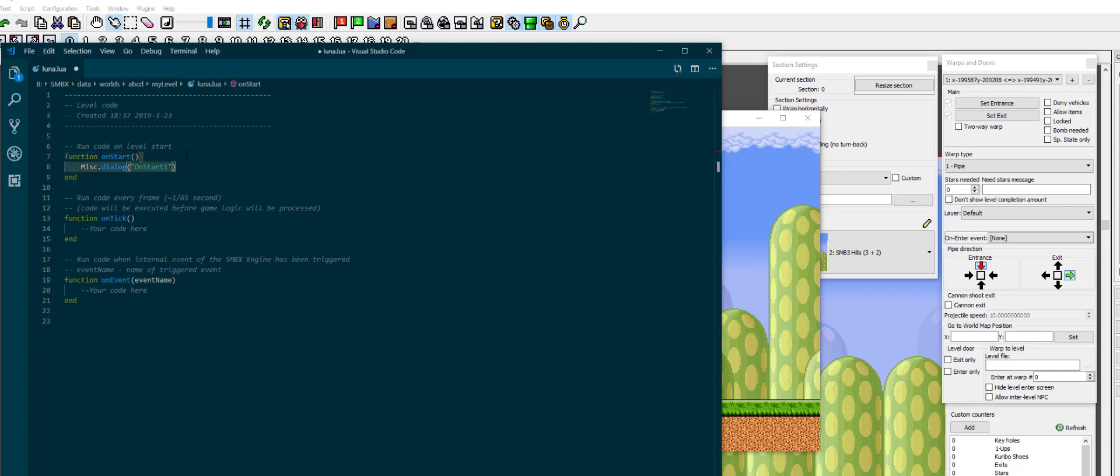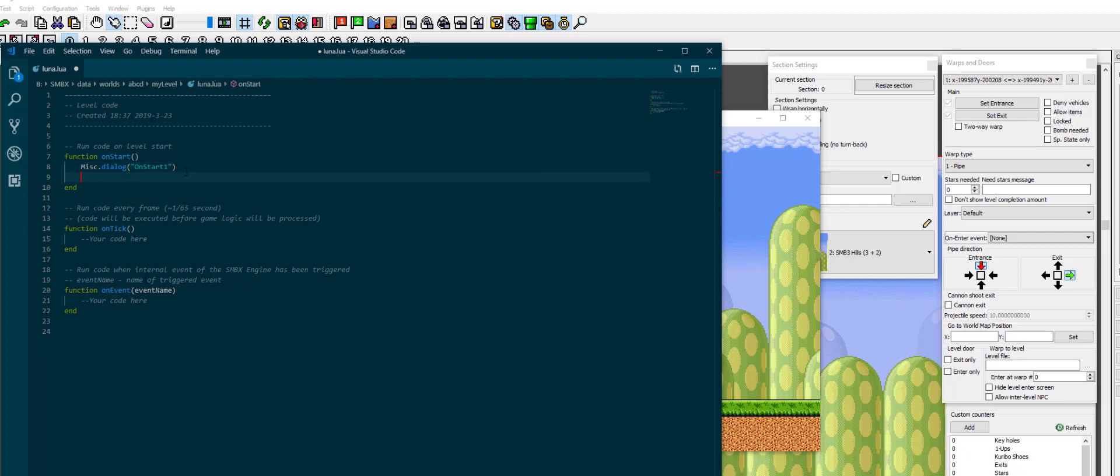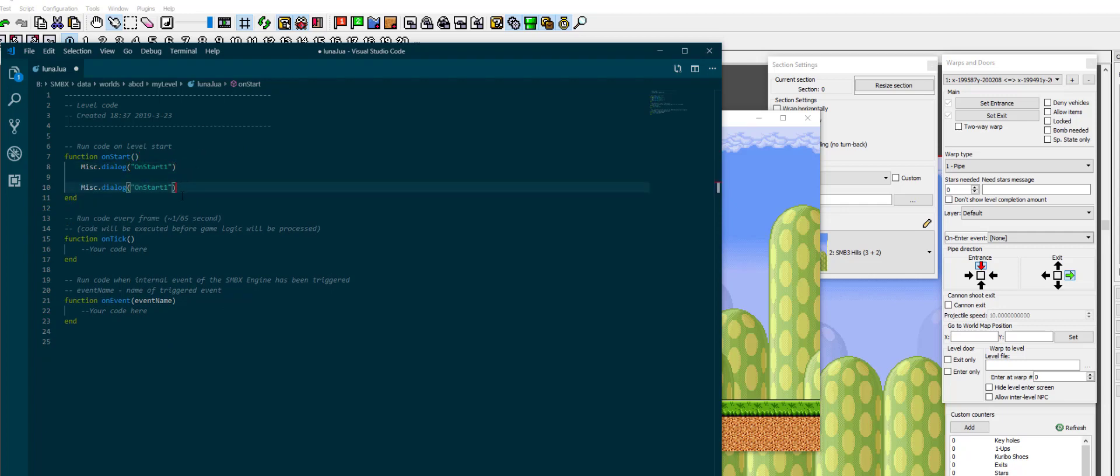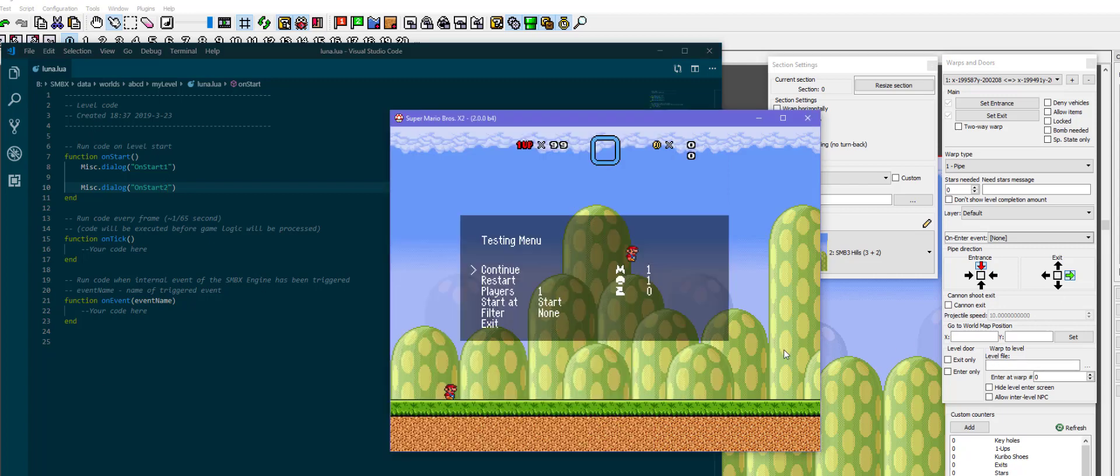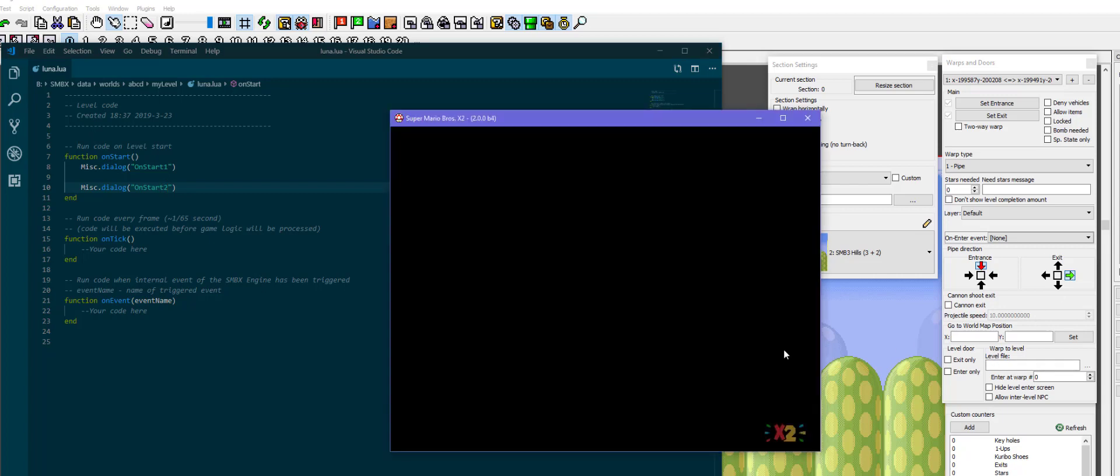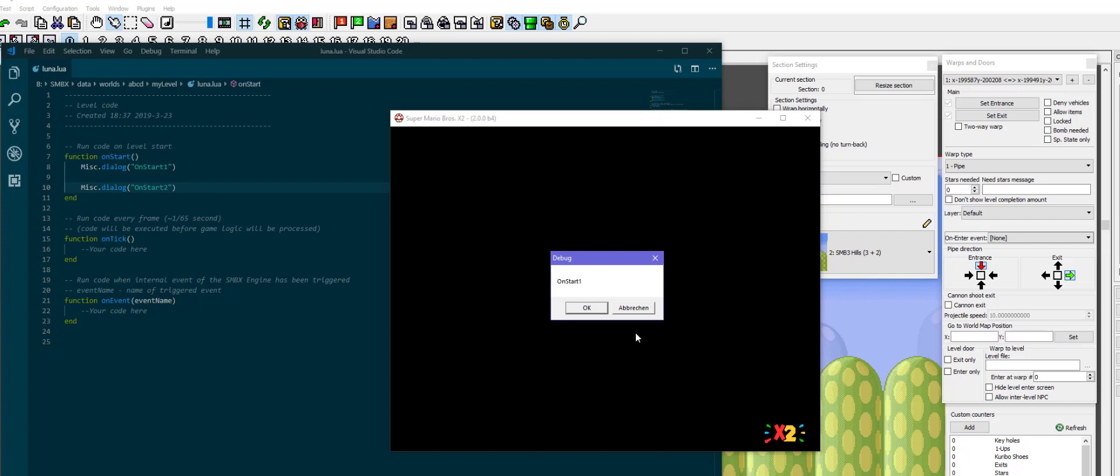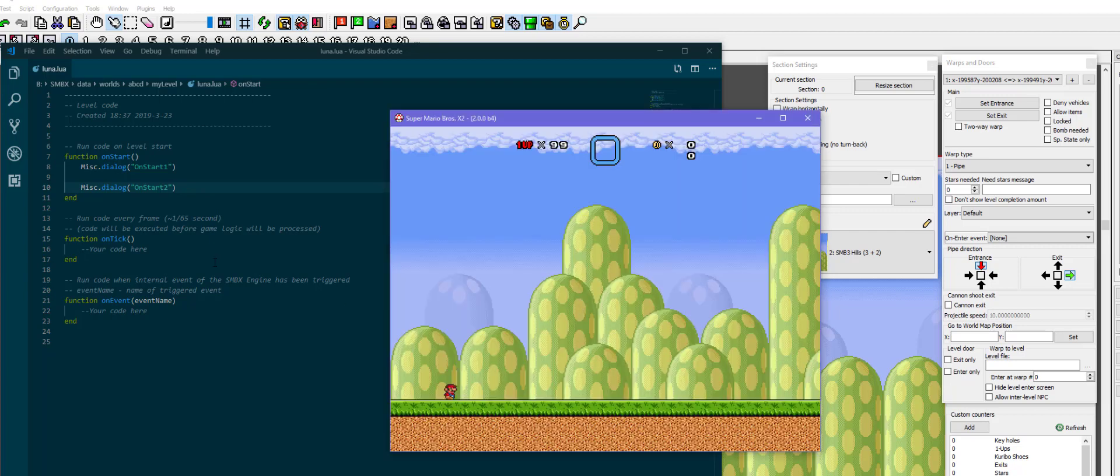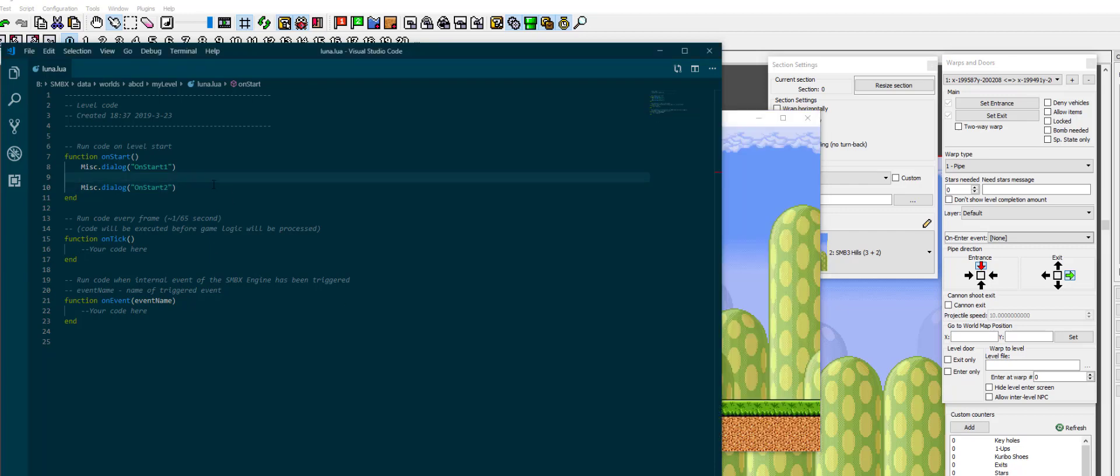So on start one just runs now. If you want both of these dialogs you don't copy on start, but you have both of them after each other in on start. Since the code runs from top to bottom, that's how it works. Yeah that just gave me a warning because I had multiple on starts. That's also a good way to find out when there's a problem in your code. So on start one and on start two now run in succession.